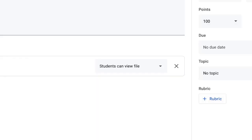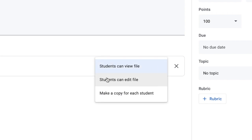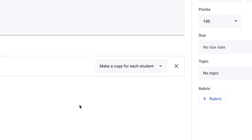And here's where we come to the important part. We don't want students to only be able to view the file. And we don't want every student editing the same file. We need to make a copy for each student.